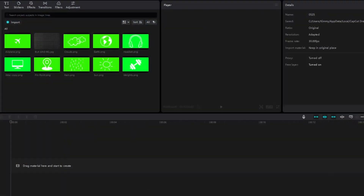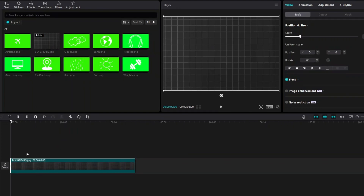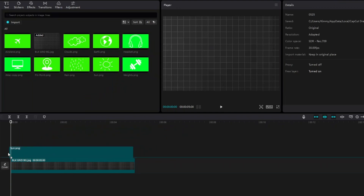Now that's out of the way, let's go back to our CapCut right here. First things first, you want to import the black gray background into our timeline, and we are also going to import the sun and clouds.